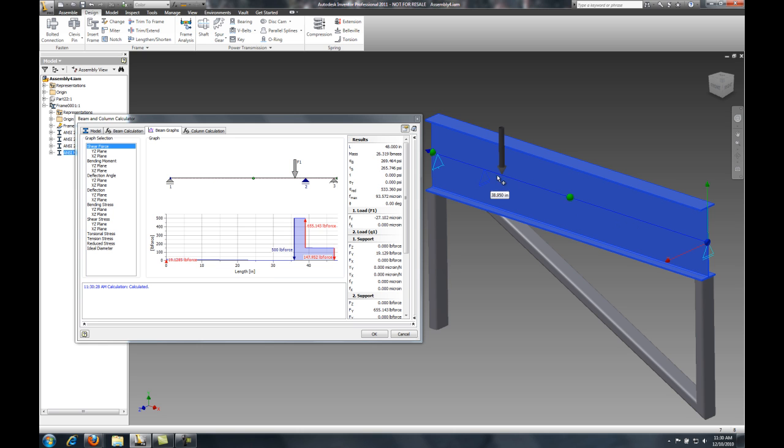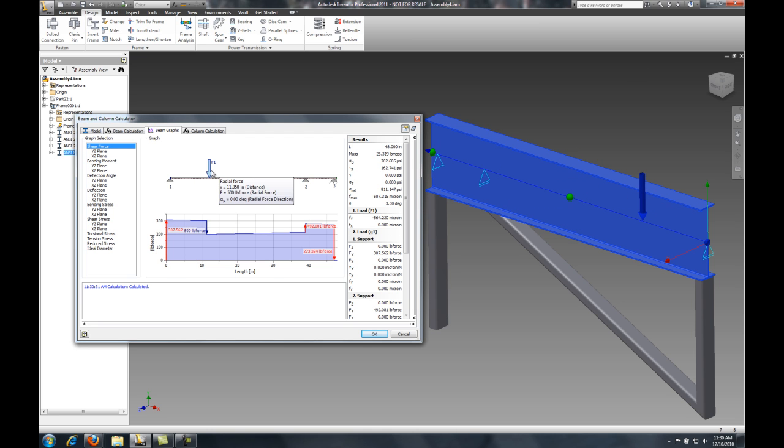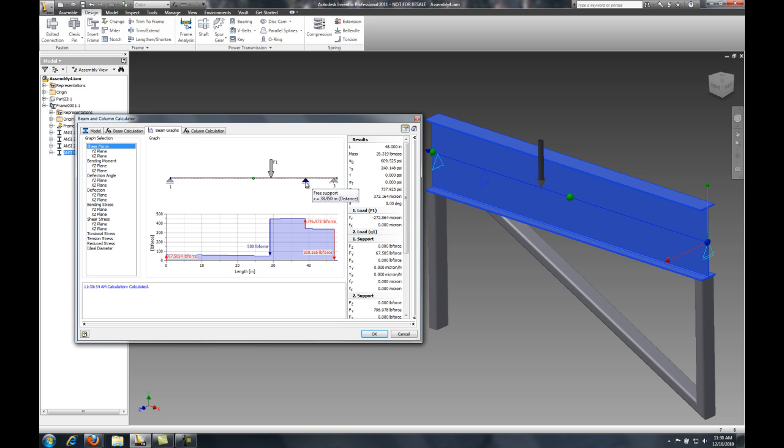And when I do this, notice that the graph automatically is going to update. And along with the graph, along the right-hand side, you're going to notice that all the calculations and numbers are going to be populated as well.